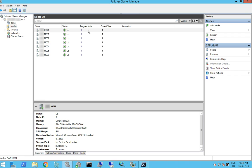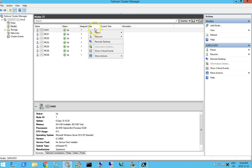So my procedure here is to pause and drain the roles from this node and then we're going to evict it once everything's been verified.